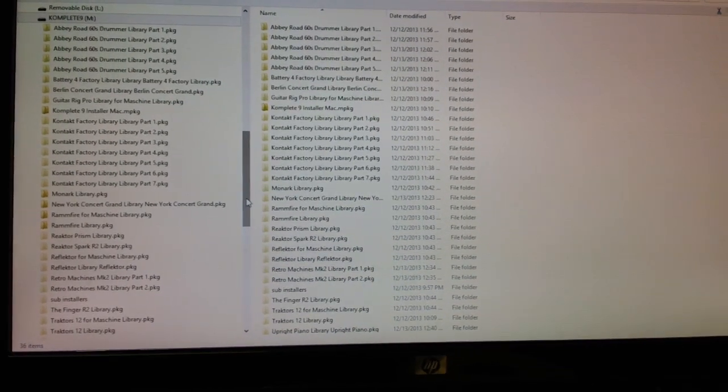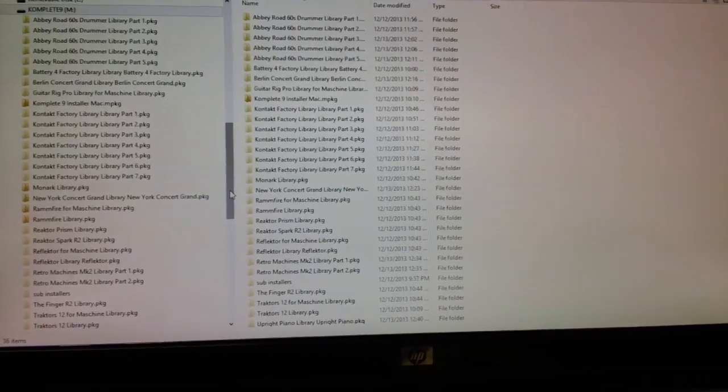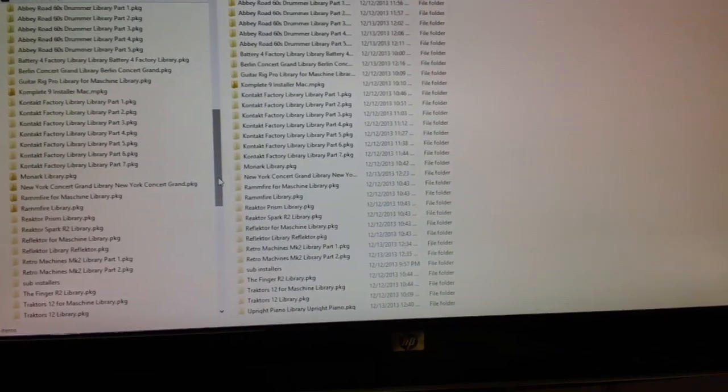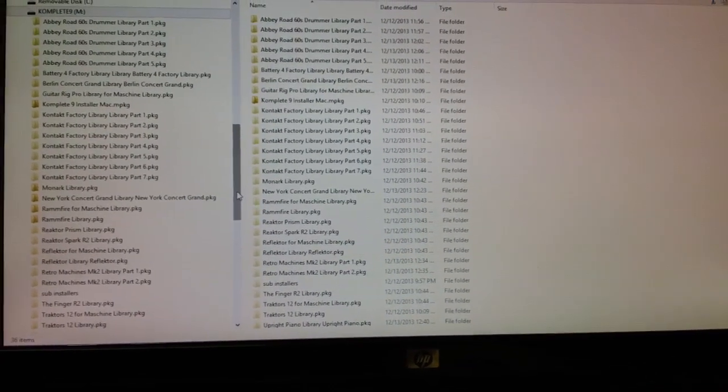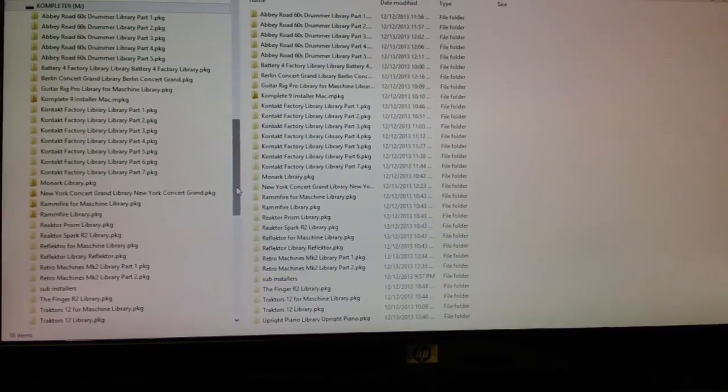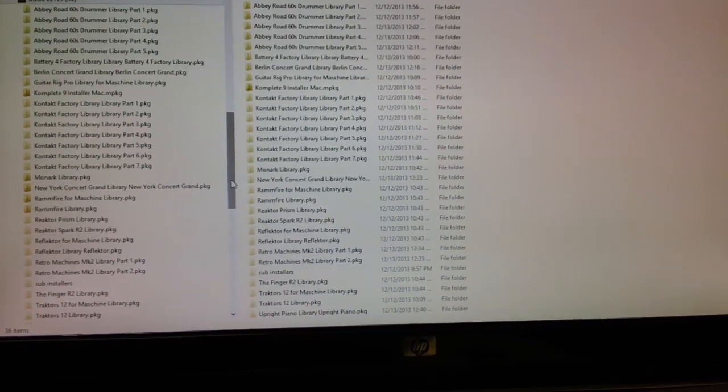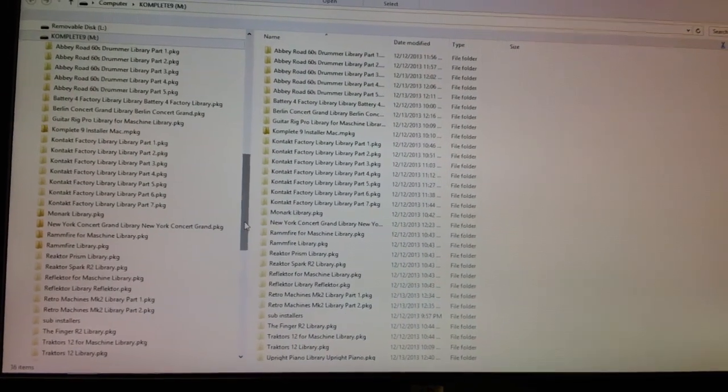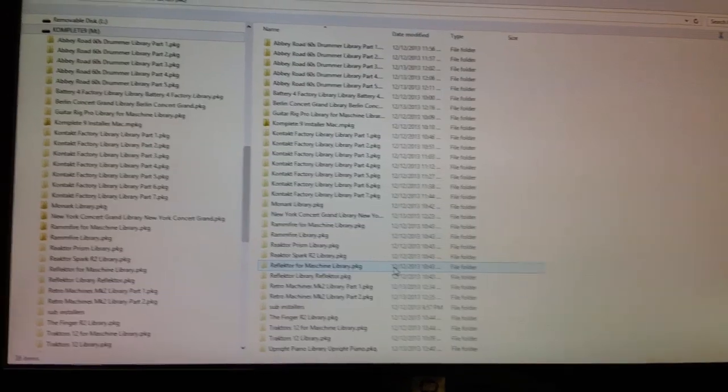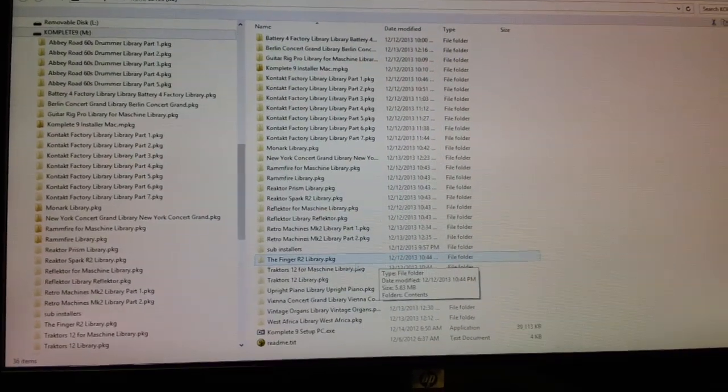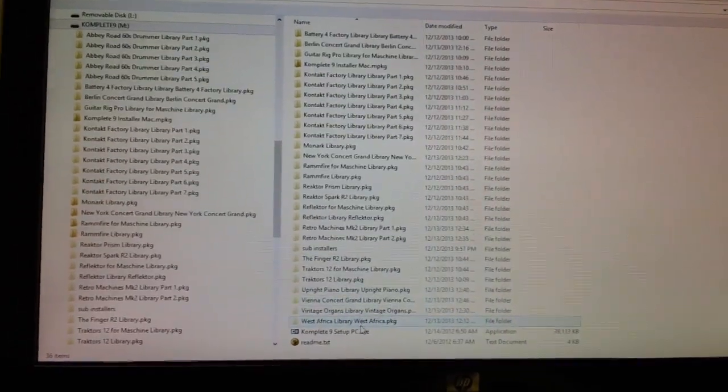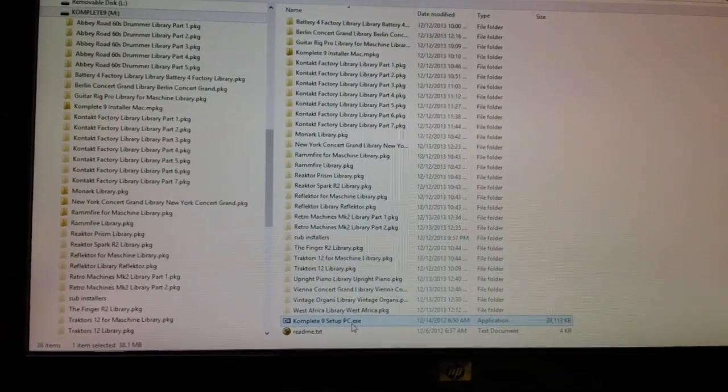And then when you go to install, it just goes, it just keeps going. It doesn't prompt you for any new discs because everything's all there, it sees everything. So that's basically all you do. And the installers down here, double click that.